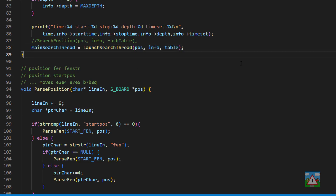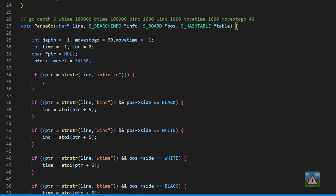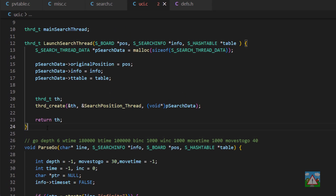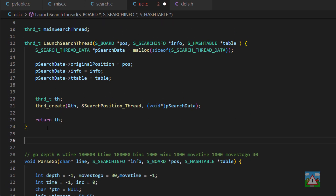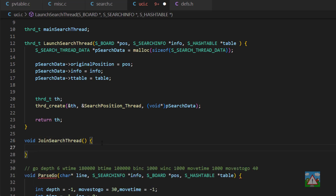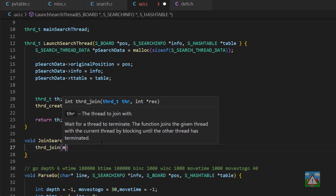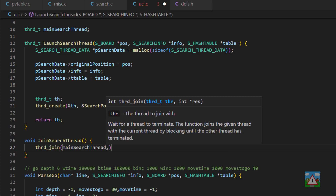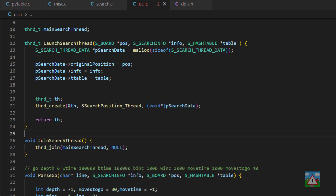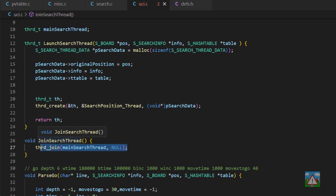Talking of joining, what we should probably do is add in a function to do that. I'm going to put this at the top of the file near launch search thread to keep everything together. It's going to be a very simple function — we'll call it join search thread, and we can use thrd join from the library, sending in the handle we want to join and null. So whichever thread calls join search thread, it will block and wait for whatever main search thread is to finish. If main search thread isn't running or doesn't find one running with that ID, then it just won't block at all.